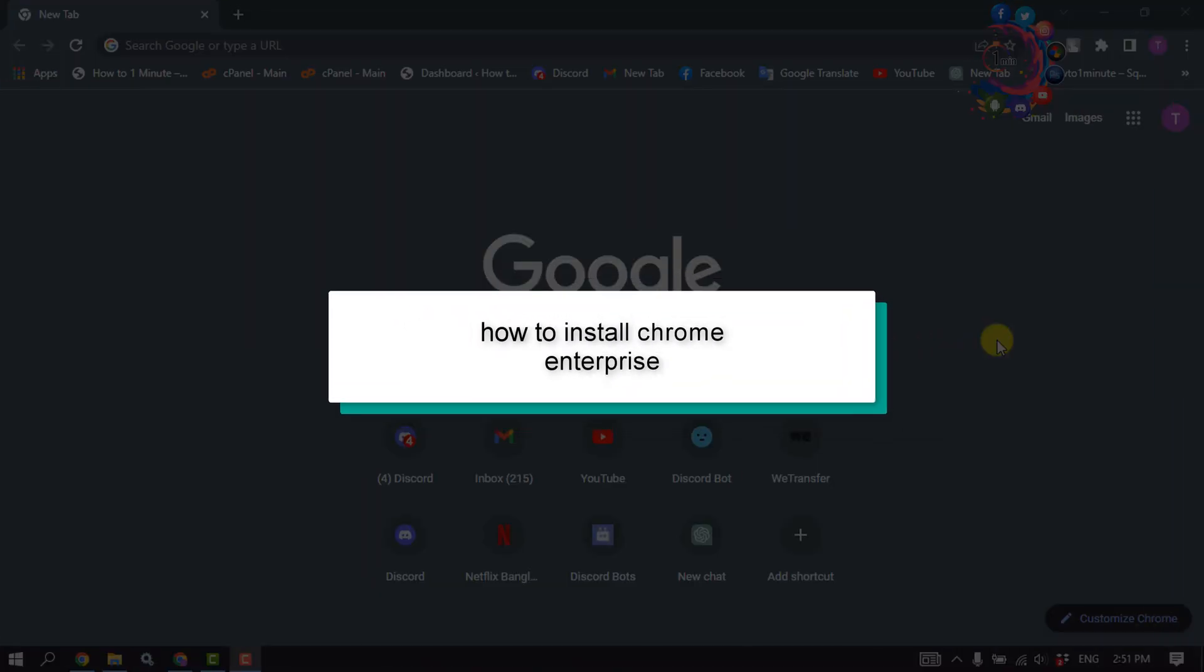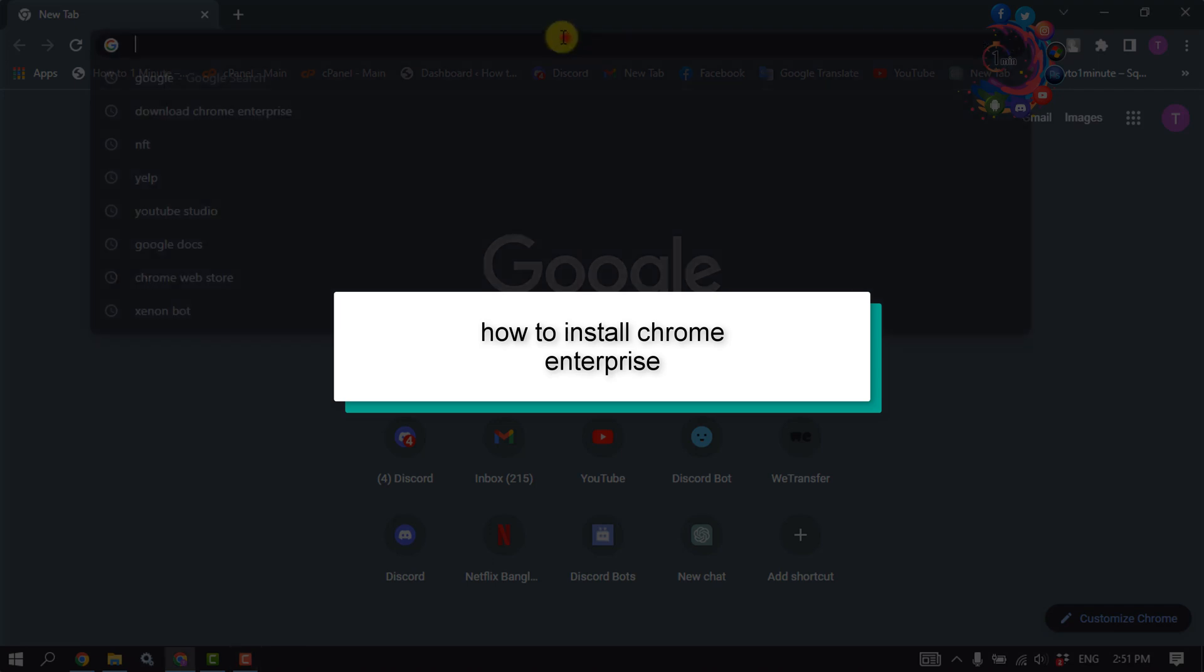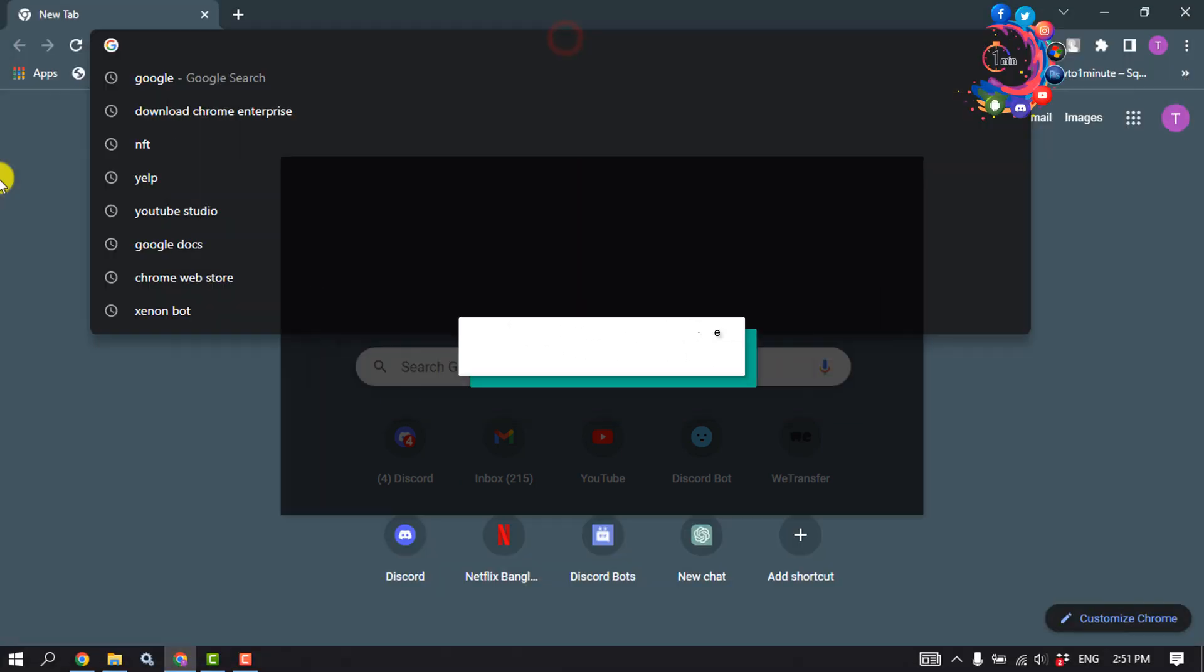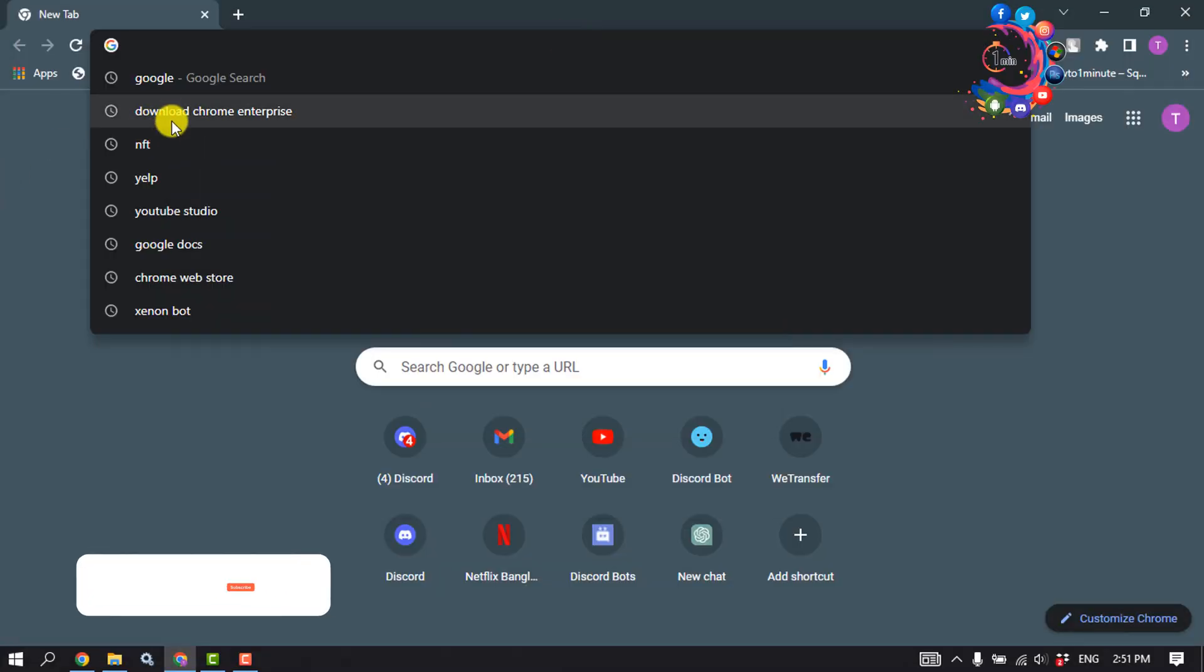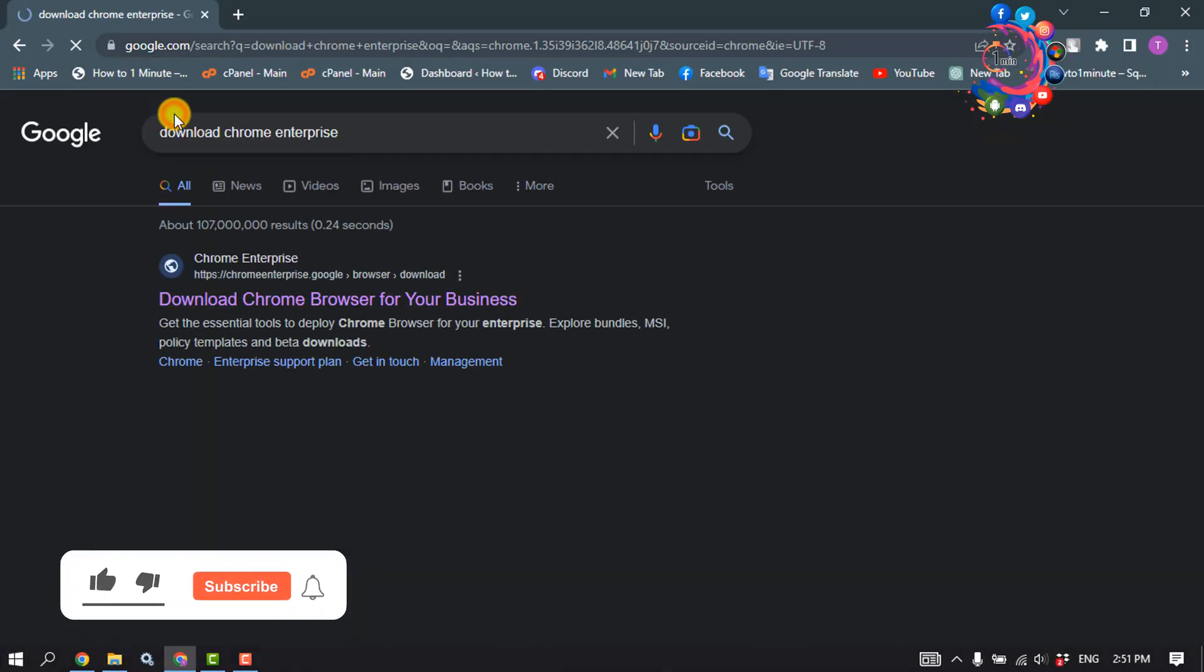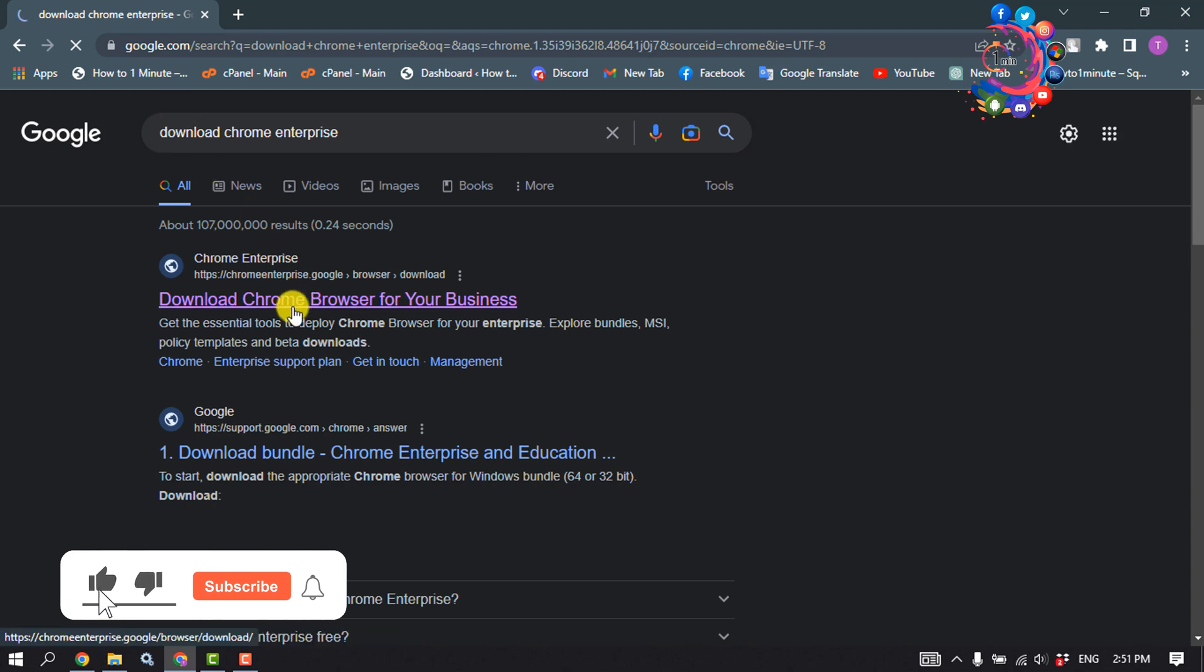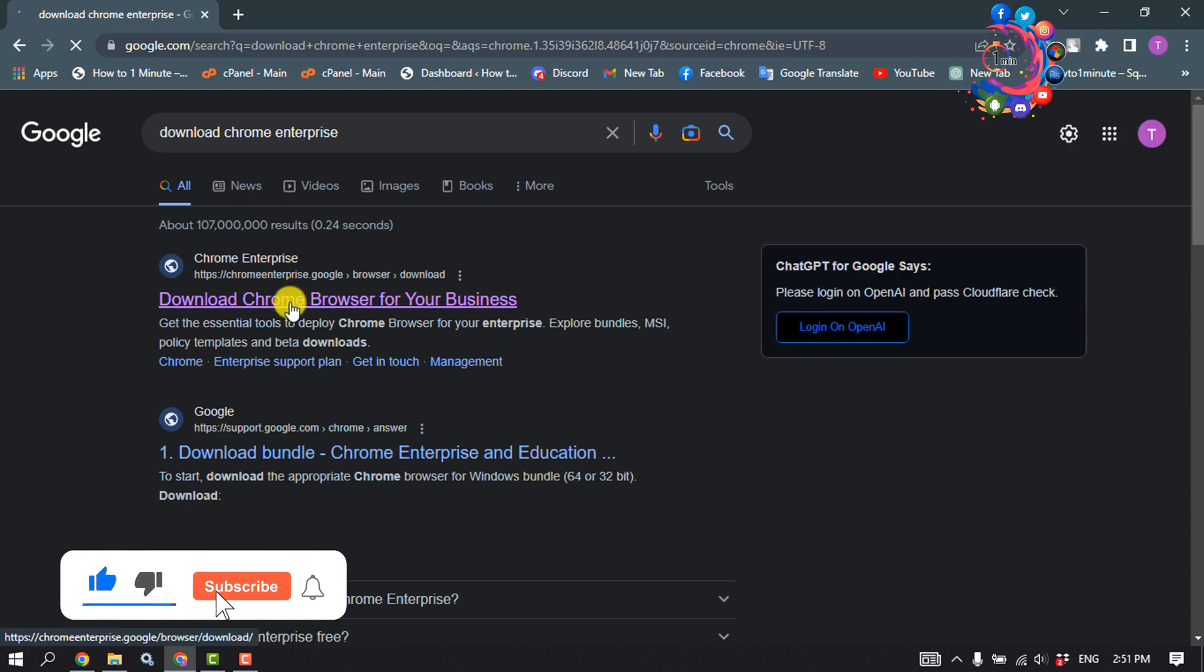This How To One Minute video will show you how to download Chrome Enterprise. Open your browser and type here 'download Chrome Enterprise.' Open the first link.